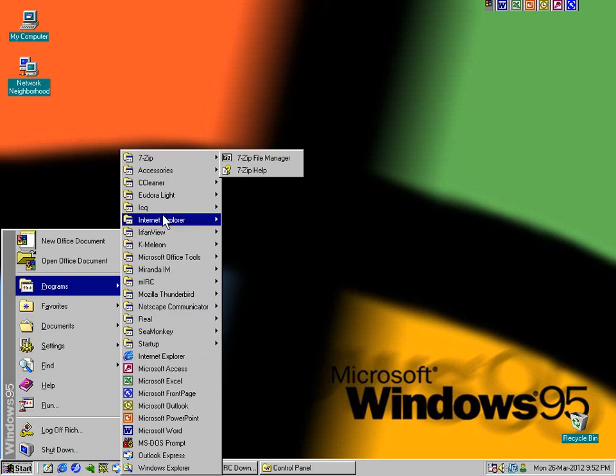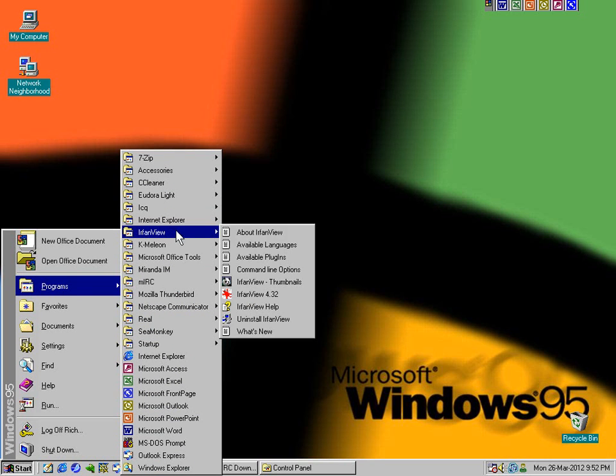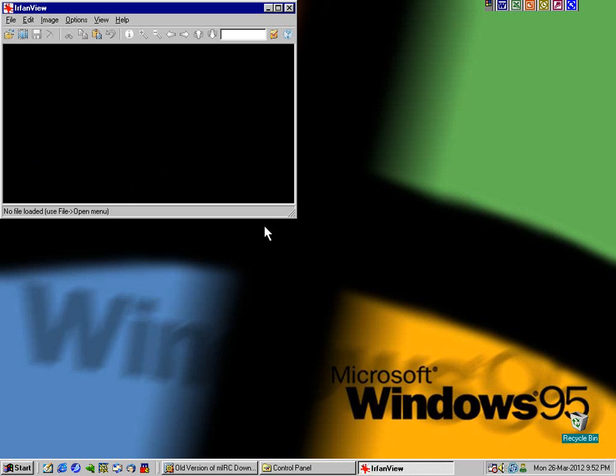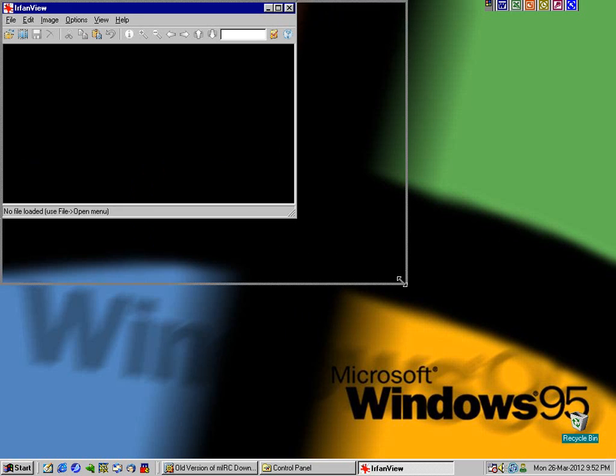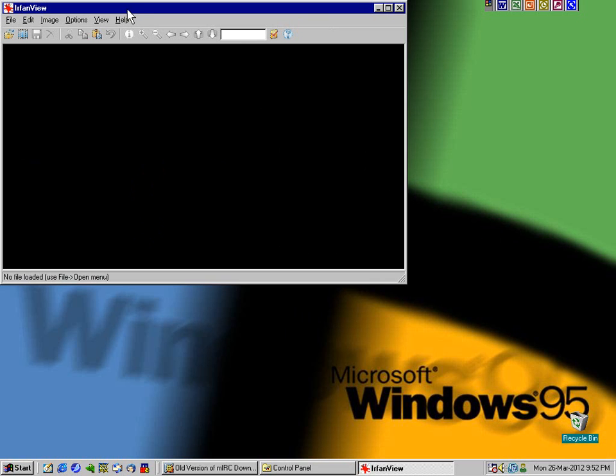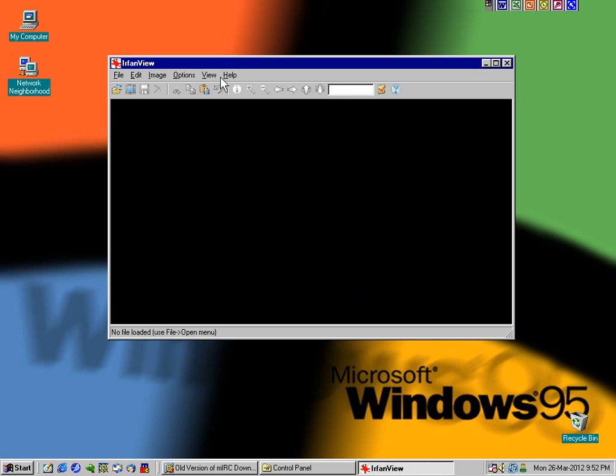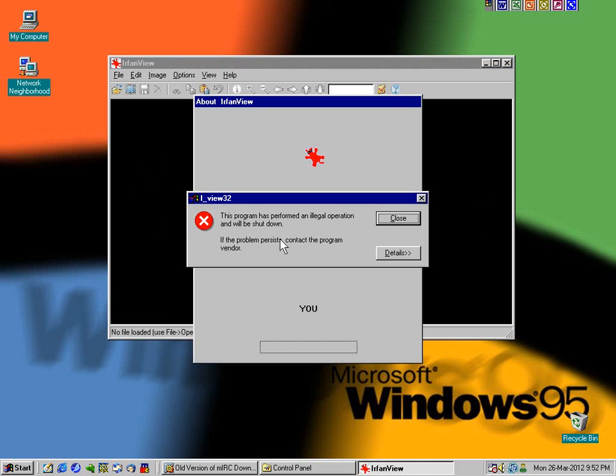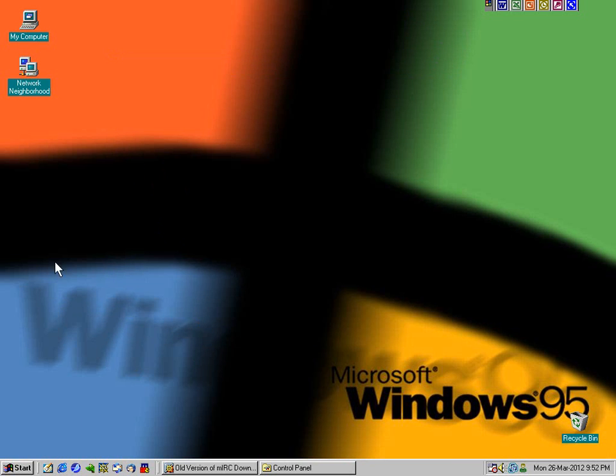Oh and I mentioned IrfanView recently in a video. Oh yeah, works in 95, here it is. And I even have the plugin pack installed, it's the latest version of... oh it crashed, no. Darn.